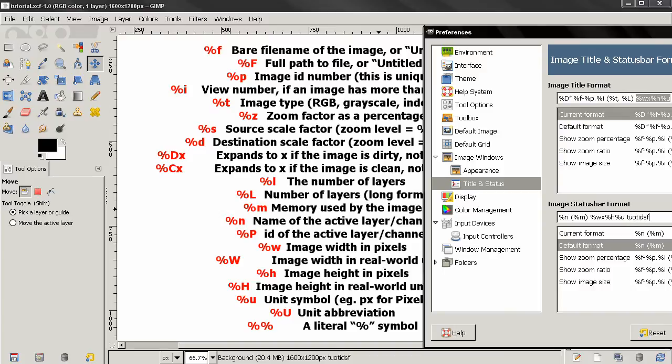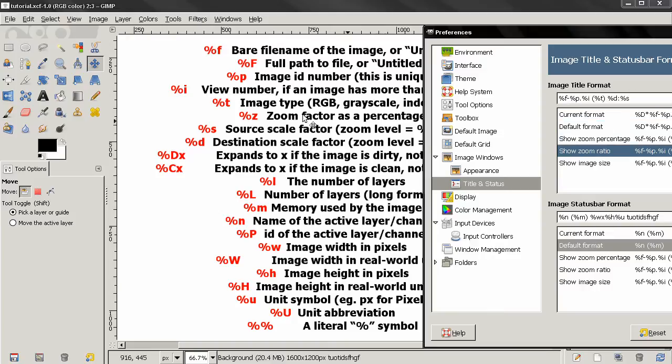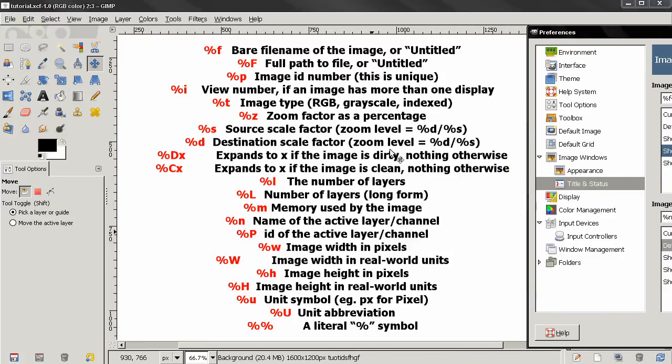You can use some of the presets here, or you can use these variables to customize your image title format and image status bar format. If you don't want to copy these from my video, go ahead to the help system.